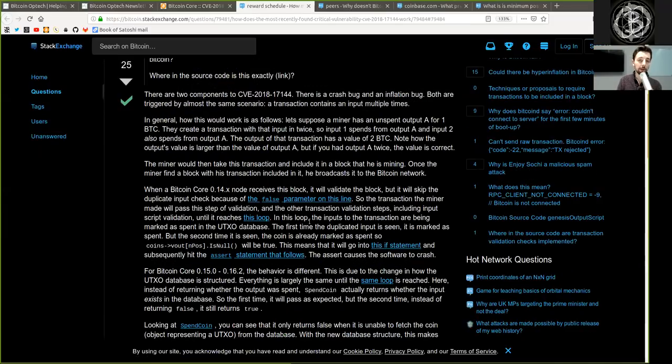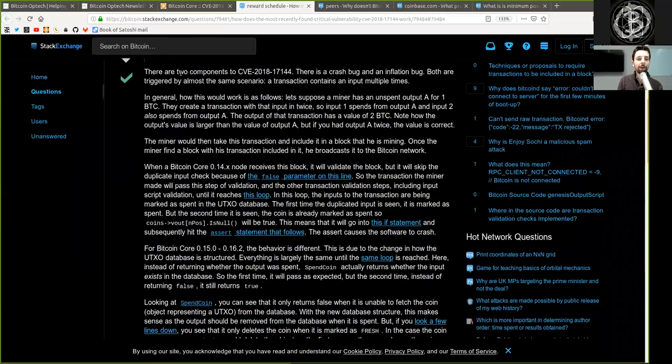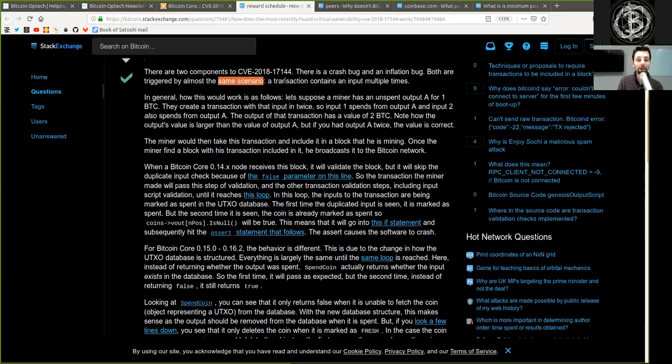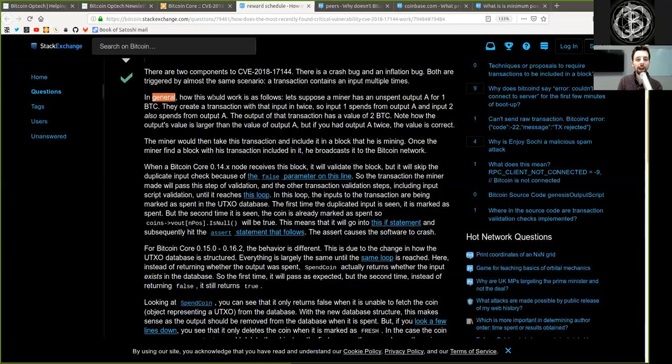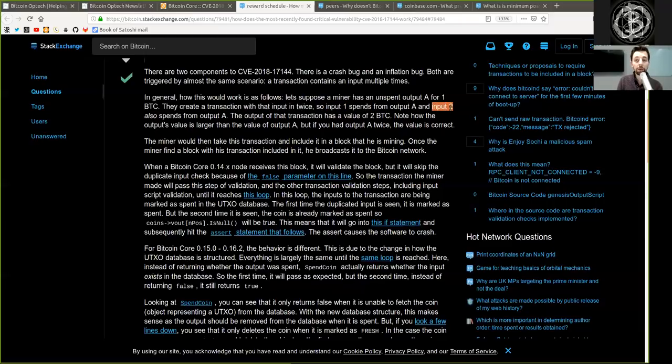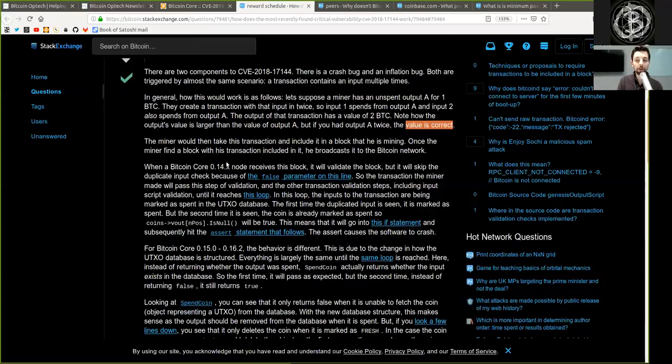Thank you very much for providing this very in-depth answer. There are two components to the CVE bug. There is a crash bug and an inflation bug. Both are triggered by almost the same scenario: a transaction containing an input multiple times. In general, how this would work is as follows. Let's suppose a miner has an unspent output A of one Bitcoin. They create a transaction with that input in twice. So input one spends from output A and input two also spends from output A. The output of the transaction has value of two Bitcoin.